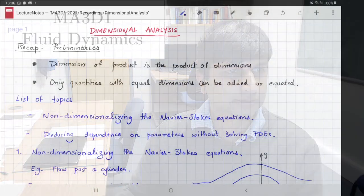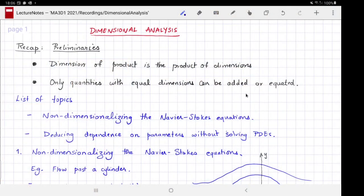Welcome to MA3D1, the Warwick Maths module on fluid dynamics. This is a video on dimensional analysis. To appreciate this topic, let's start with a recap of some of the preliminaries on units and dimensions.